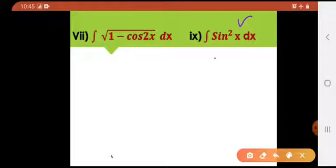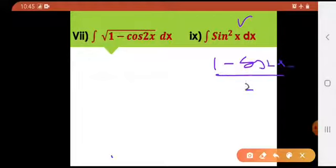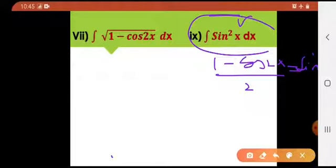Now the same thing. As I told you, 1 minus cos 2x divided by 2 equals to sin square of x. Because the direct integral of sin square x is not possible. If you were given simple sin of x, you'd have minus cos x. But this is sin square of x, so you have to change it into some linear form, which is this.